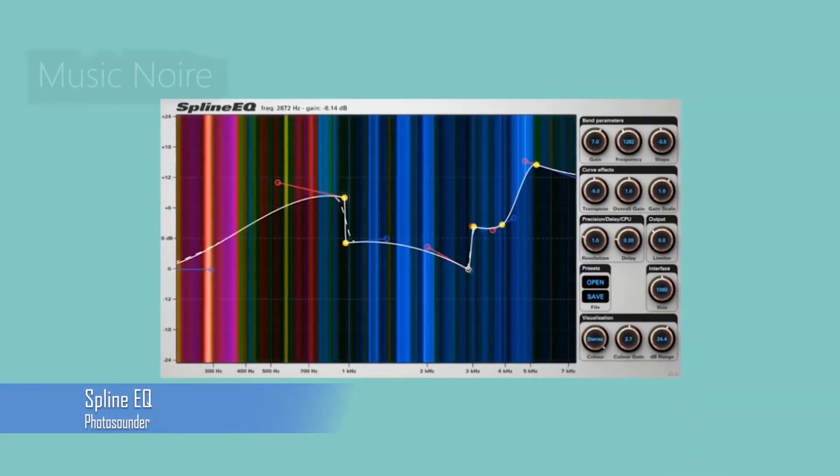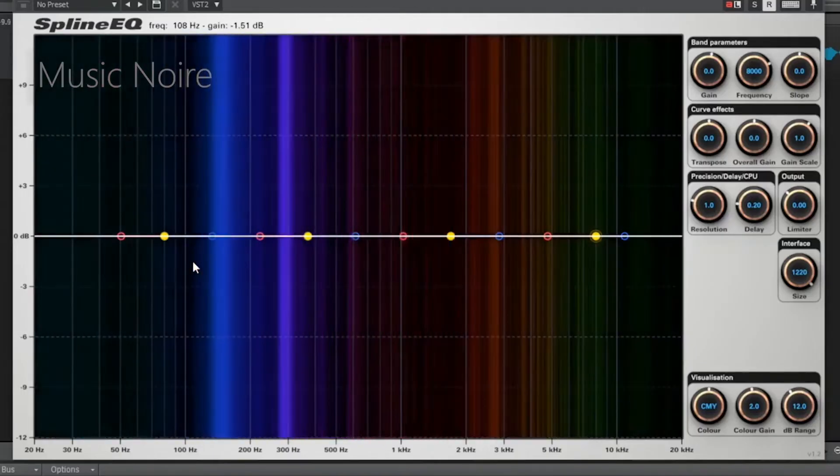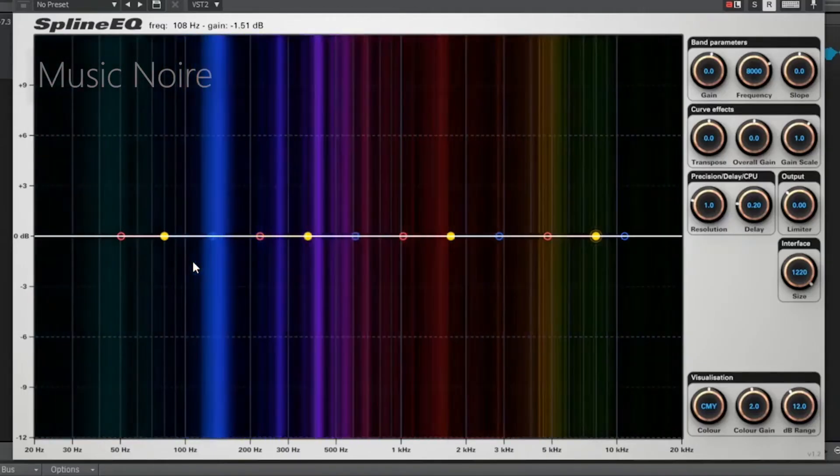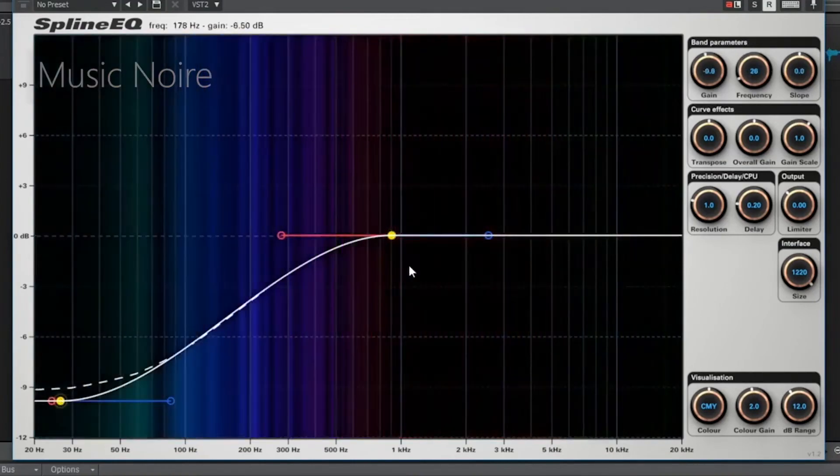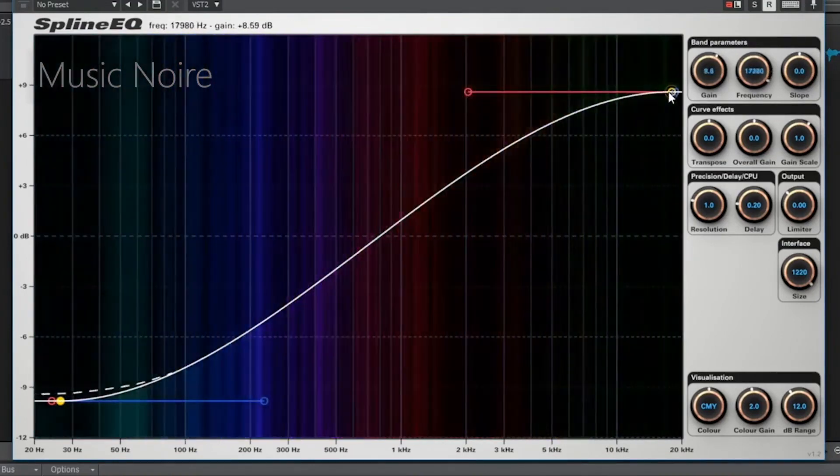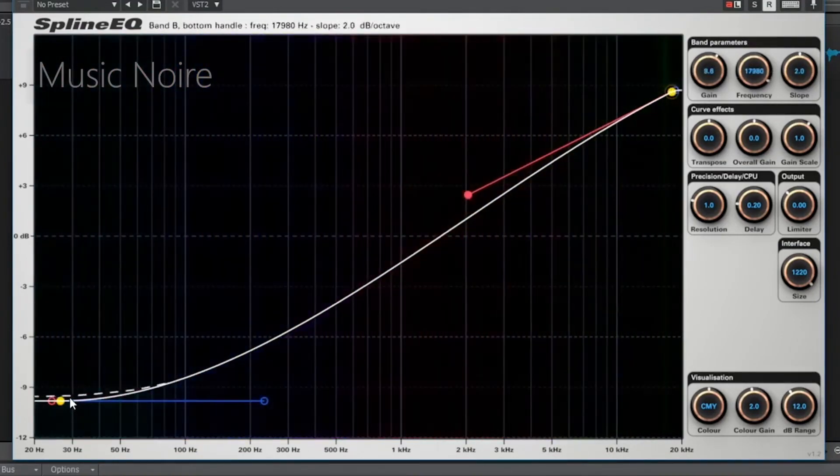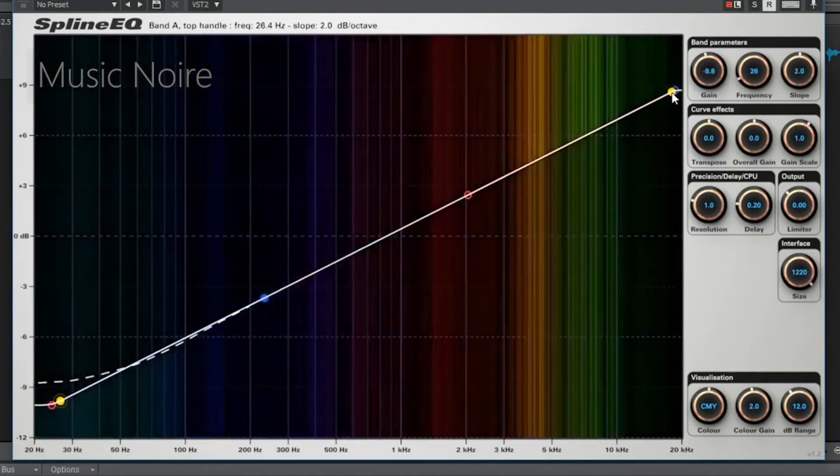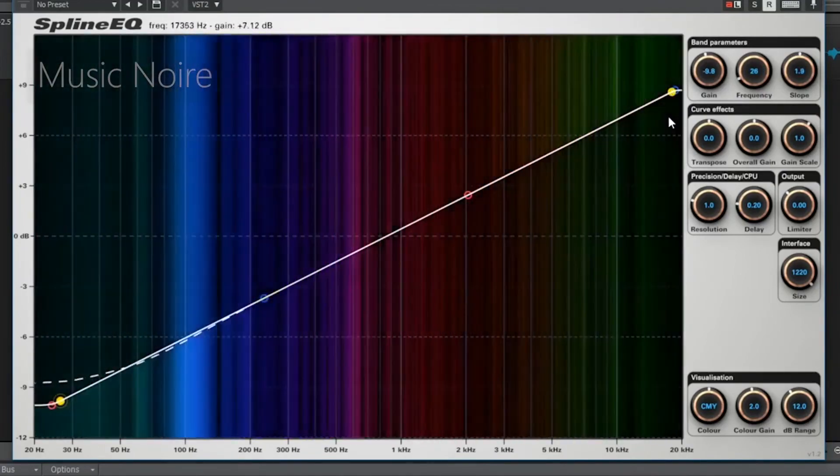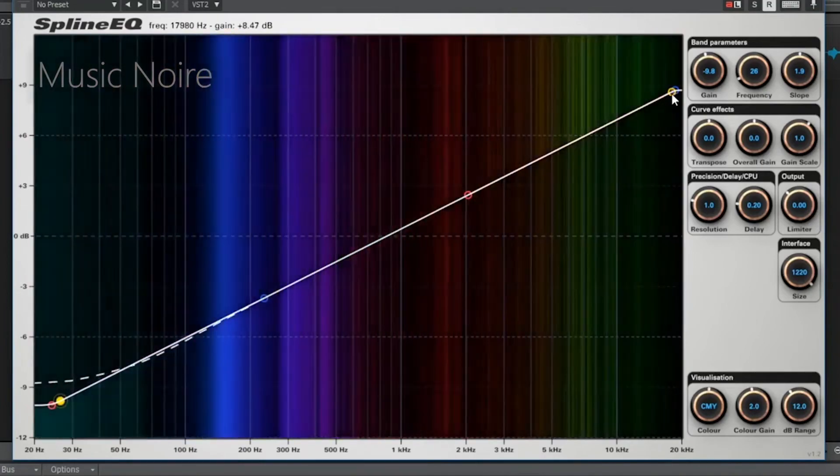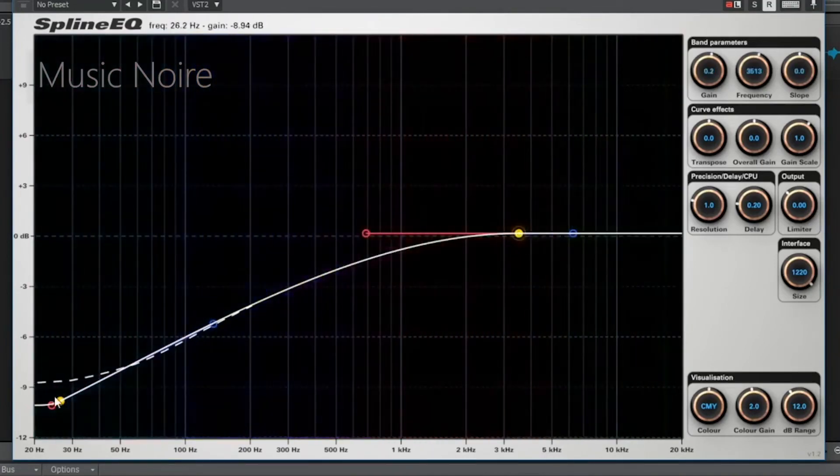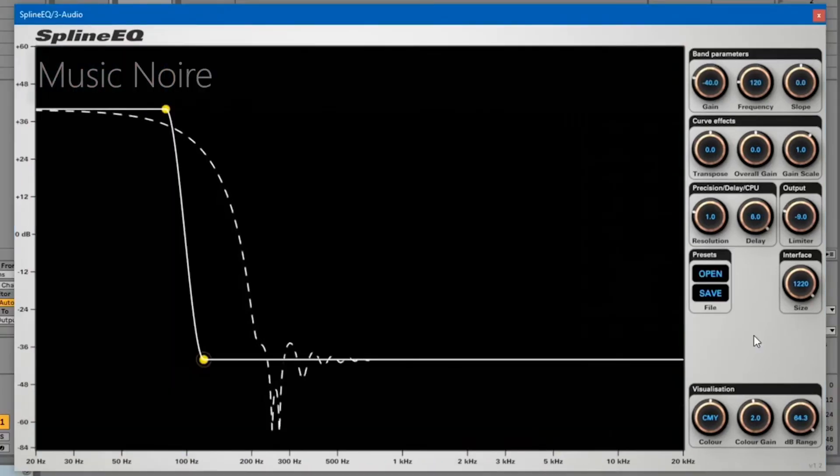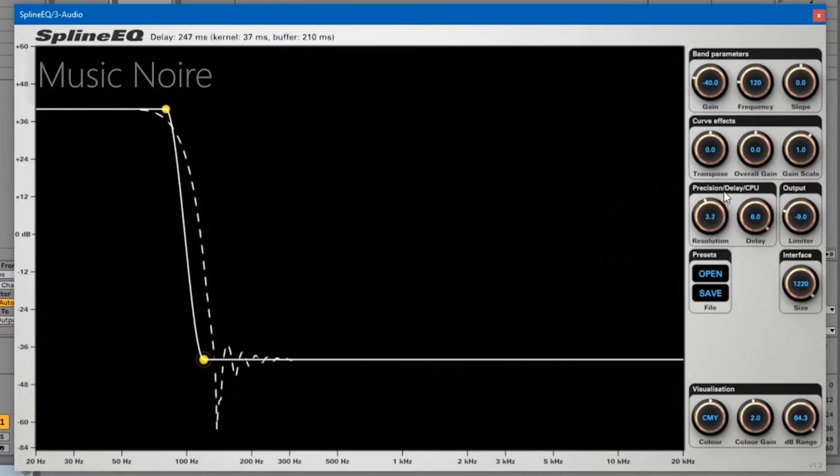Spline EQ is a simple and flexible linear phase equalizer plugin that allows you to create filters using bezier splines or curves. It provides better sound quality than the more common minimum phase equalizers because it does not affect the phase of the sound but only the intensity of frequencies, making it easier to achieve good results. Essentially, you can design any curve you want without having to select a specific filter type.